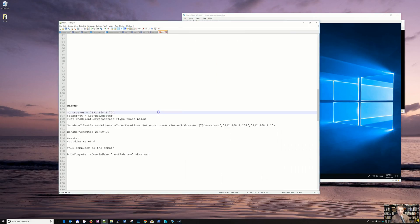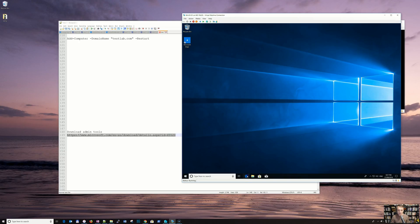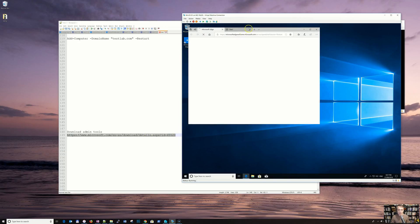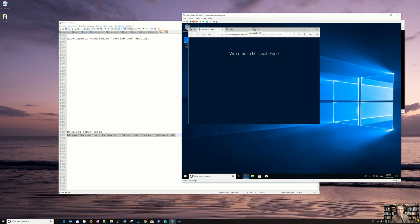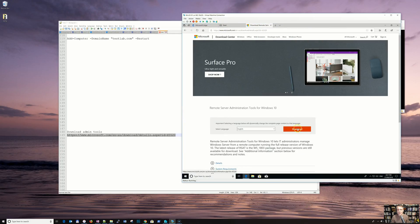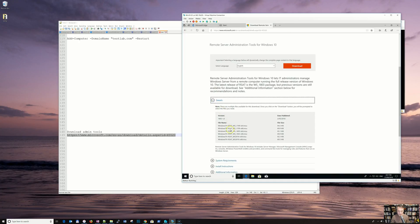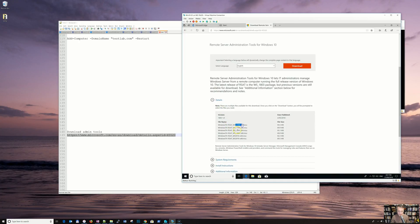If you want to manage this domain with a graphical interface, you can download the admin tools — RSAT — for your version of Windows. This is for 1709 and 1803 versions of Windows 10. You've got a few versions: 1709, 1803, and then Windows Server 2016. You have to choose your flavor — 64 or 32 bit version.